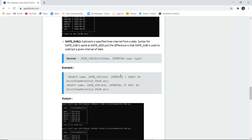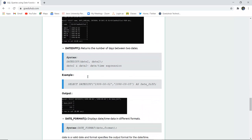Similarly, the DATE_SUB function works like DATE_ADD but subtracts a given time interval from the date instead of adding it.